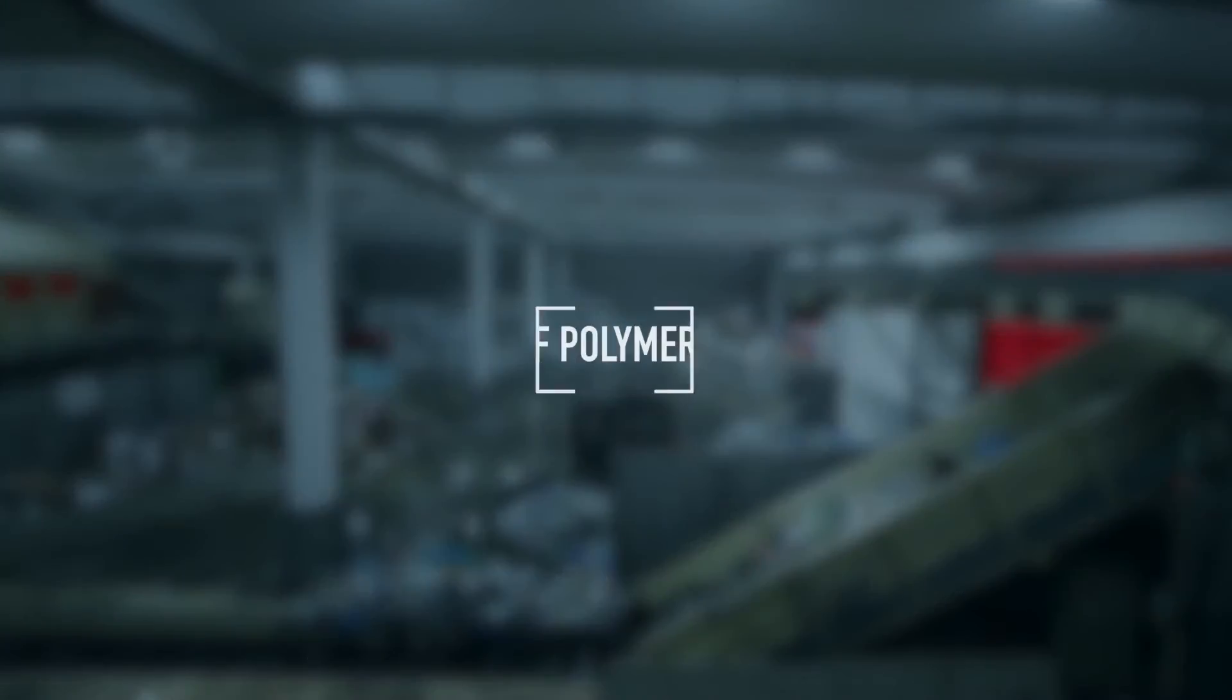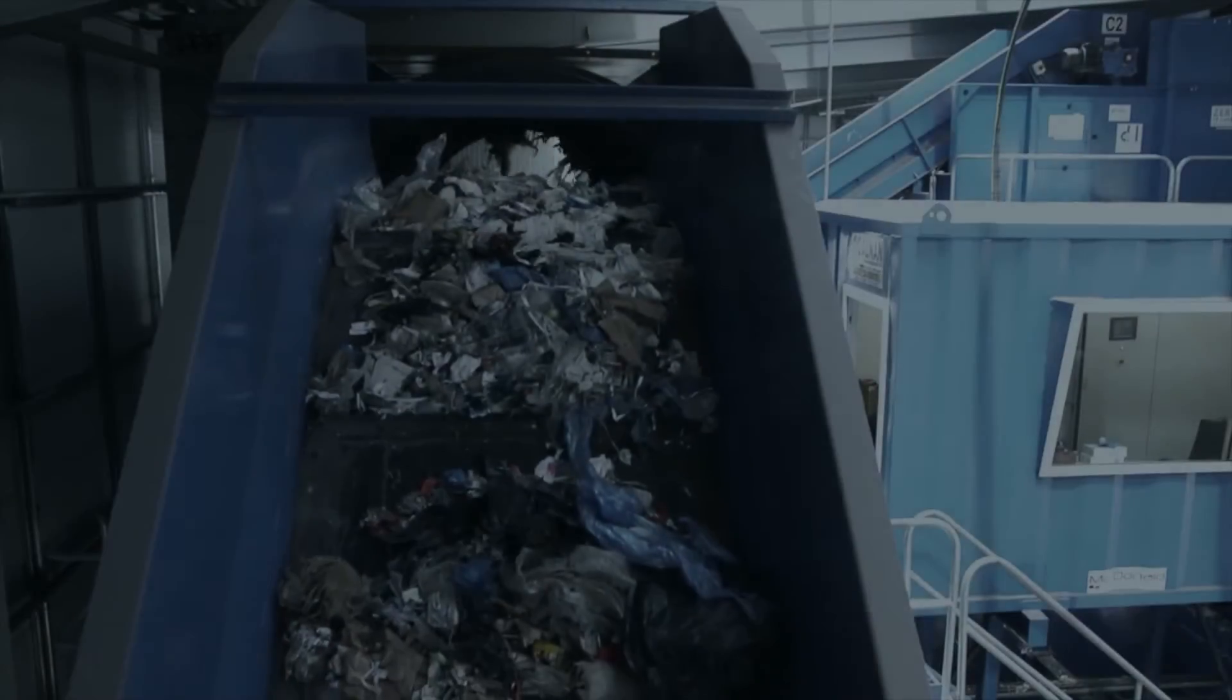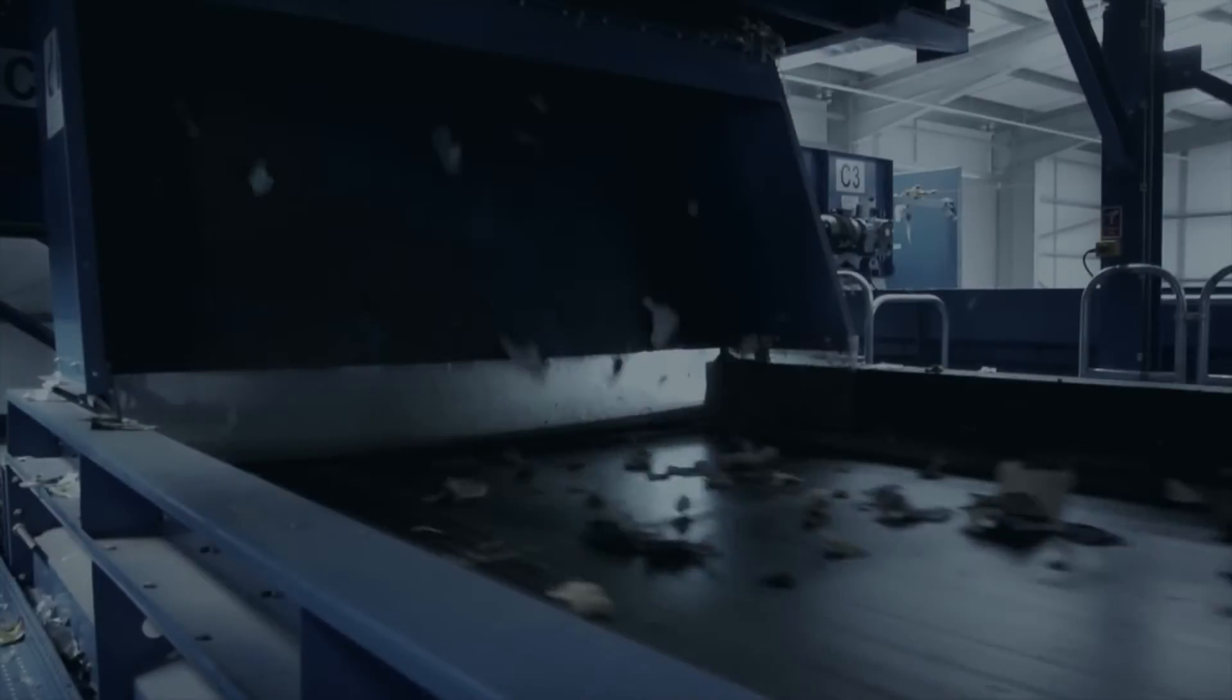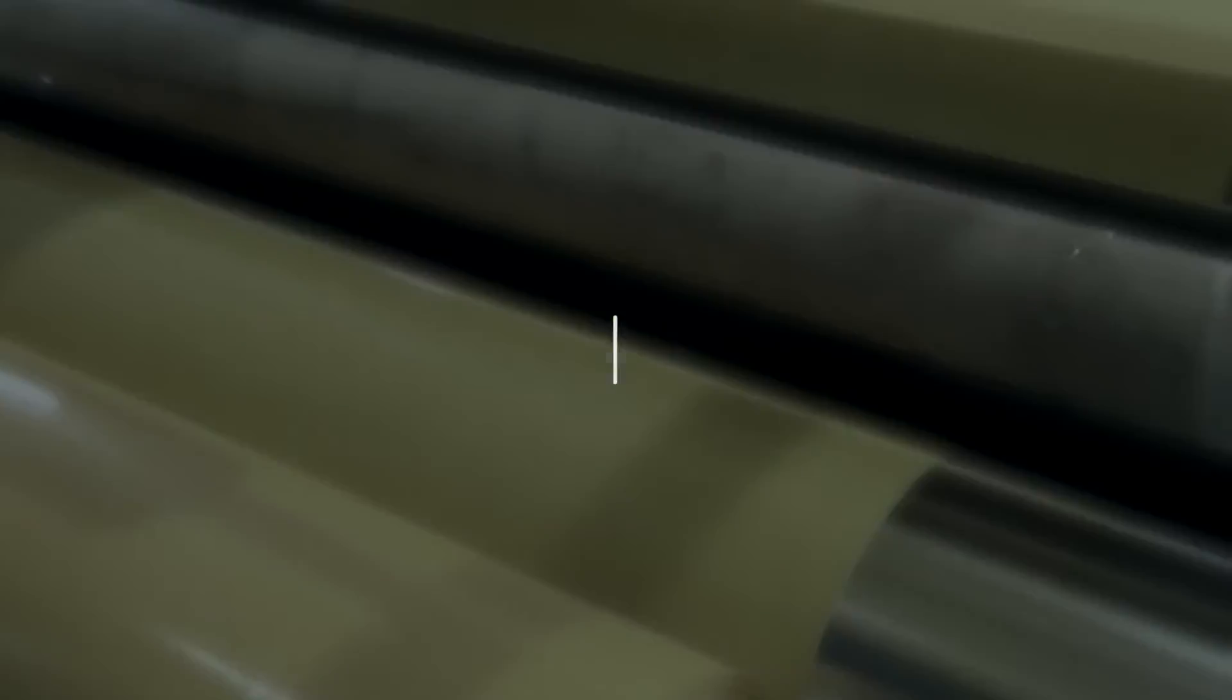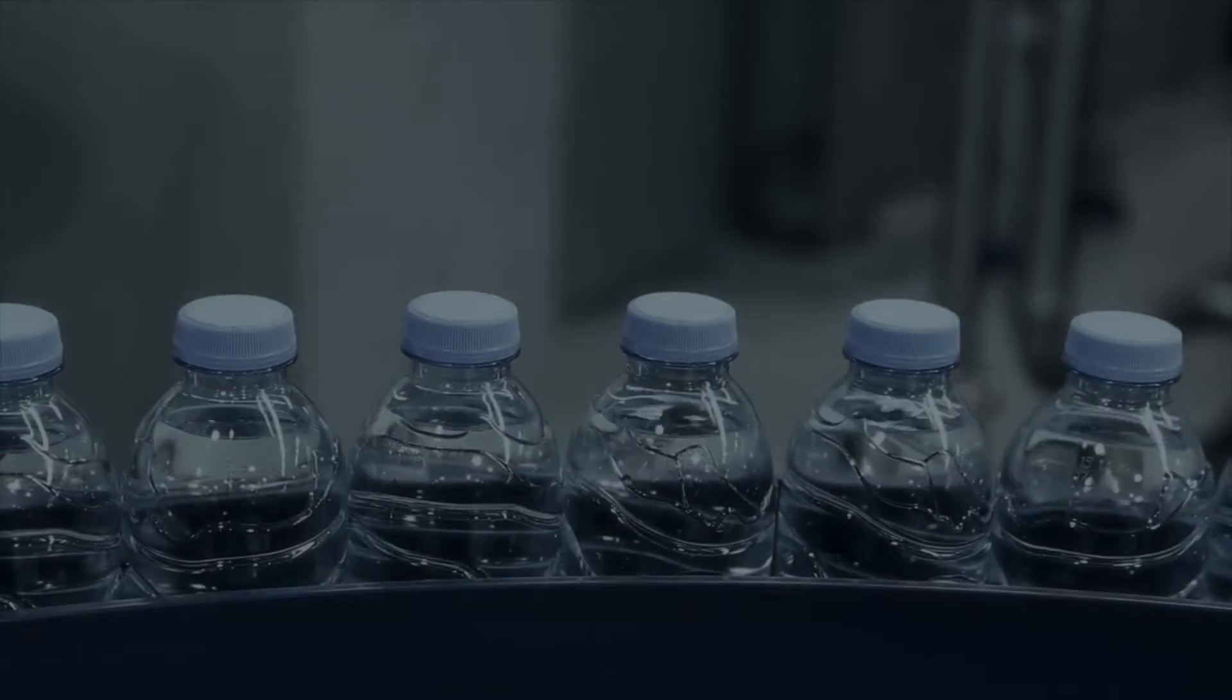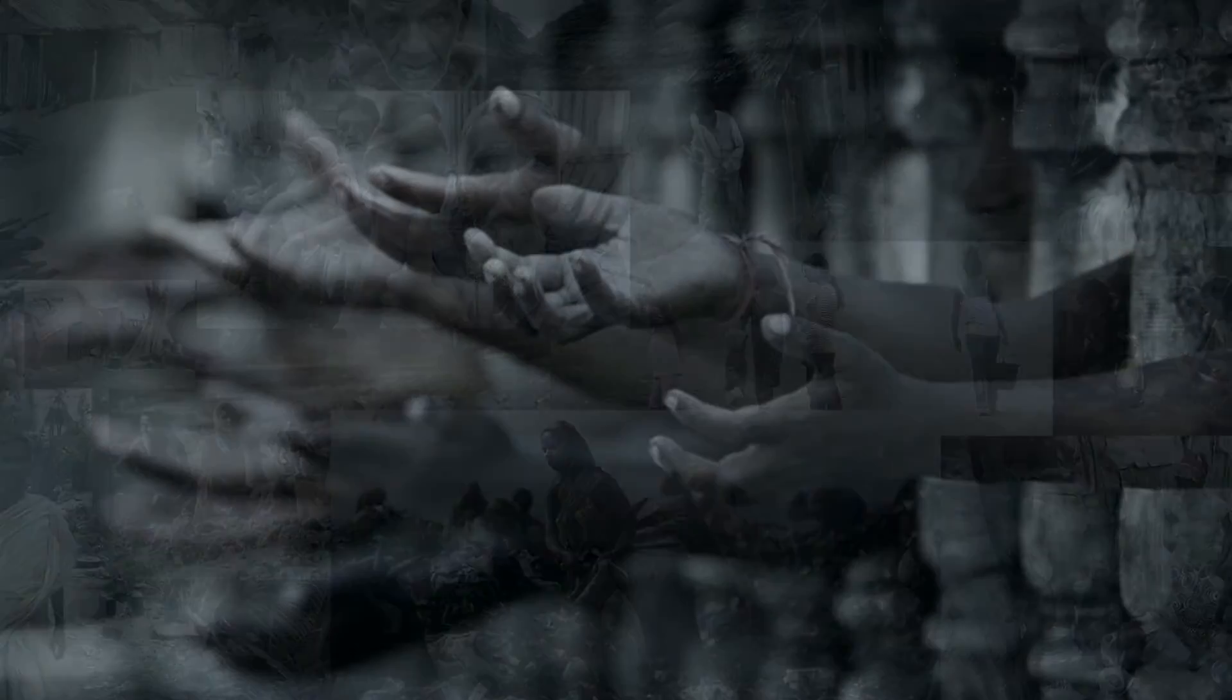Benefits of Polymer Reverting: No more polymers will go to waste or dumped in landfills. All accumulated polymers can be reverted. Reverted polymers can be used as new polymers. New polymers can be reproduced to various products useful for the polymer industry. To top it off, this will pave a way for countless job opportunities to underprivileged people.